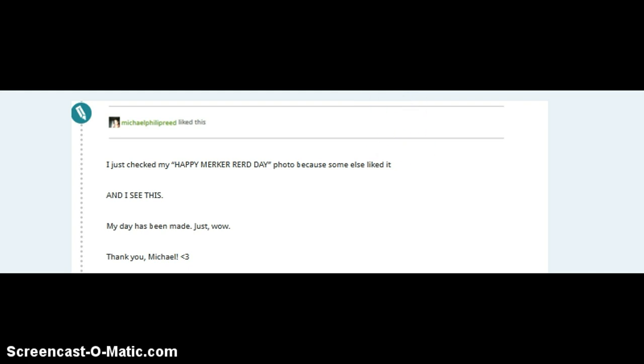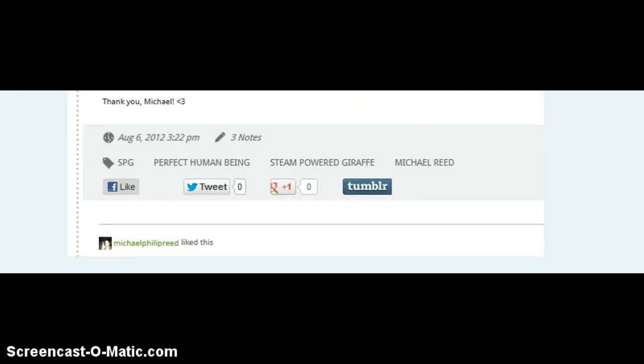You wanna know who liked that post? Michael Philip Reed liked the fact that I liked something that he liked of mine.